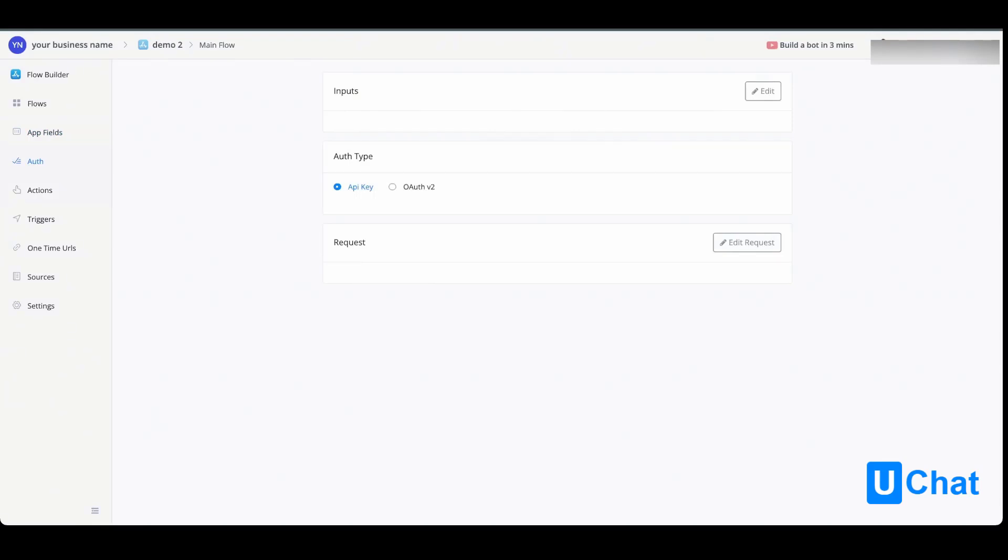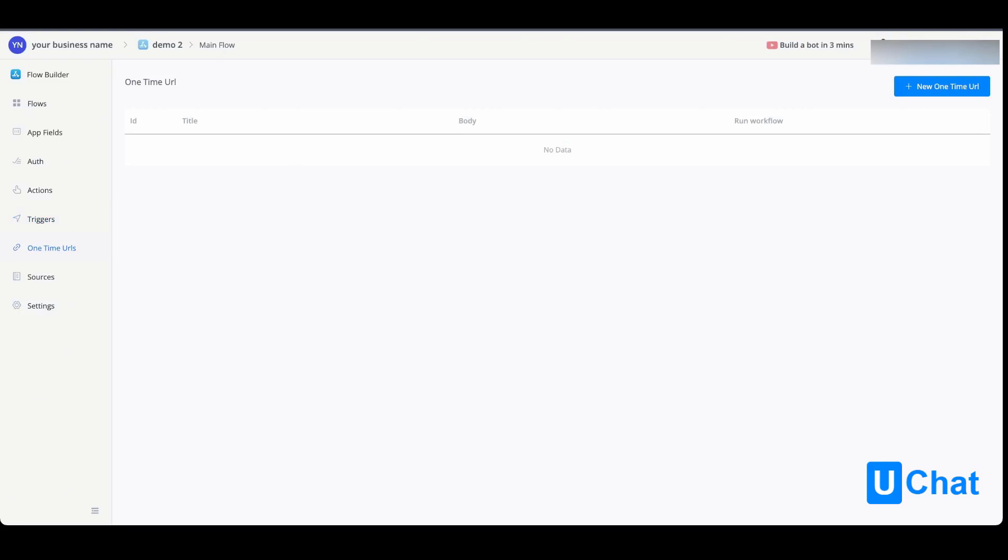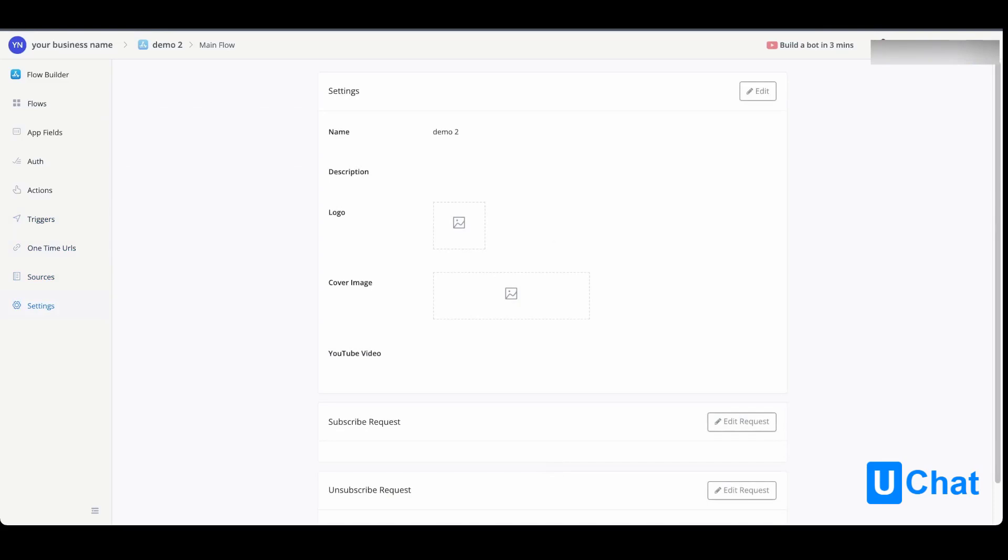On the actions, you will be able to set up new actions like with version 1. Same goes for triggers. You also have one-time URLs that you can use inside the mini app itself. You have the sources like in version 1, and you have more settings where you can define all the information about your app.